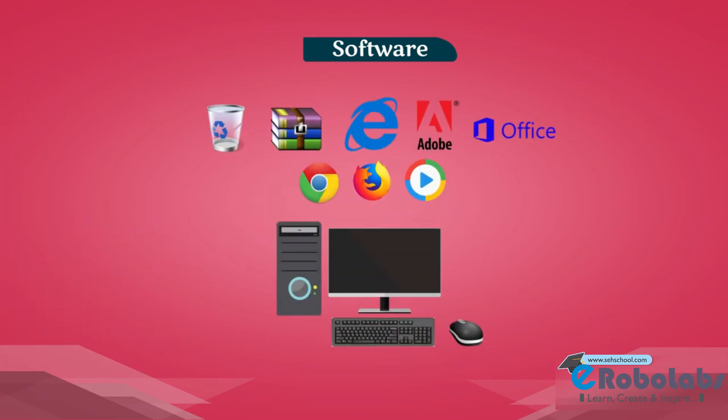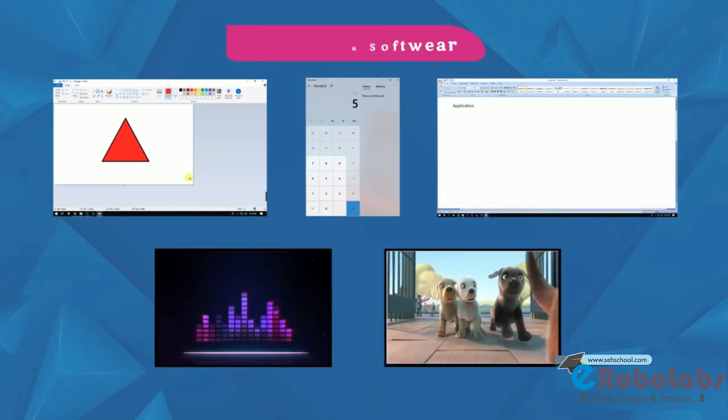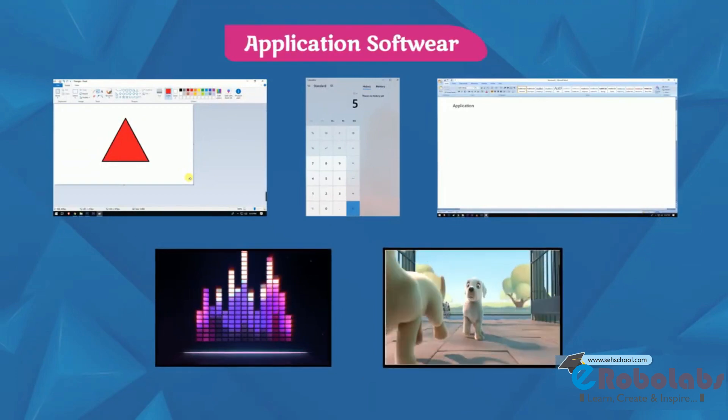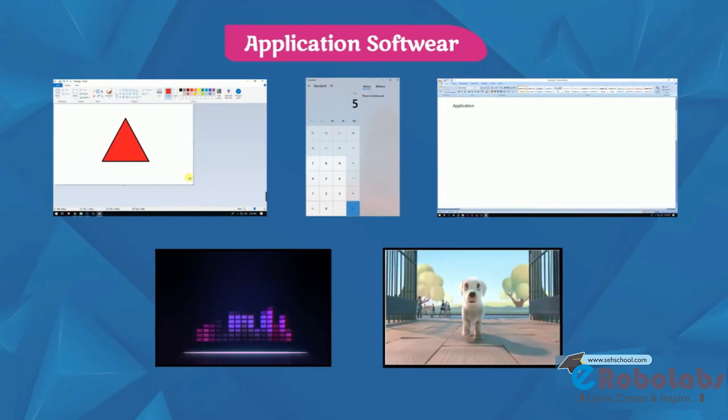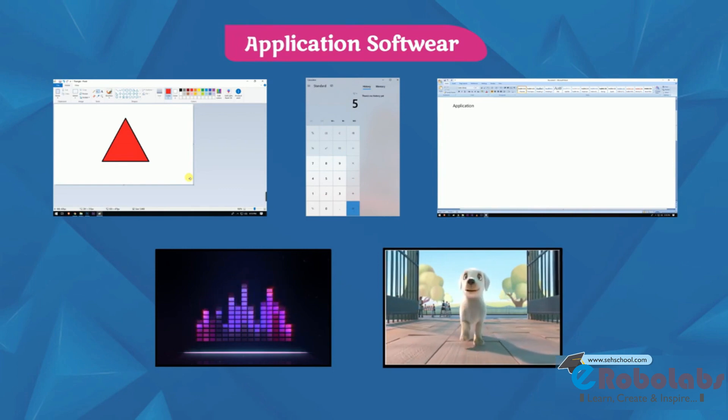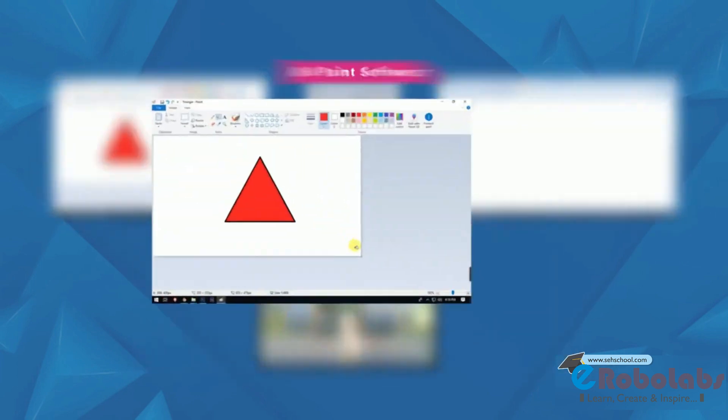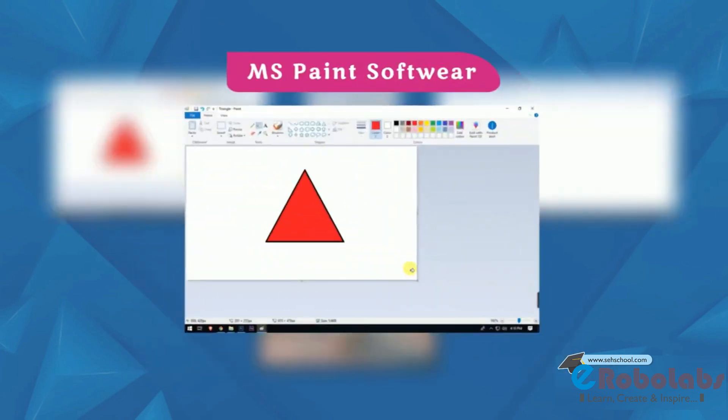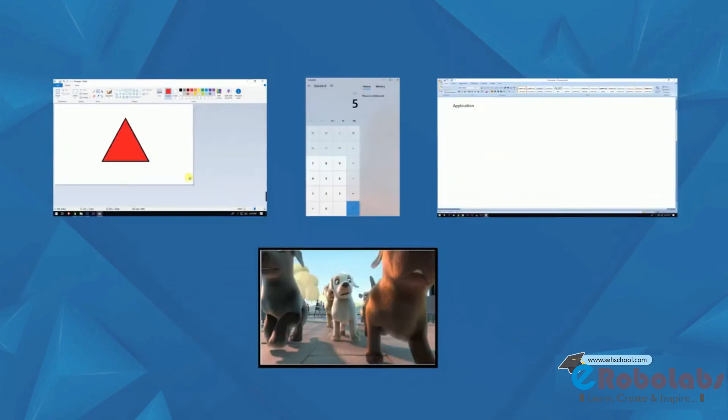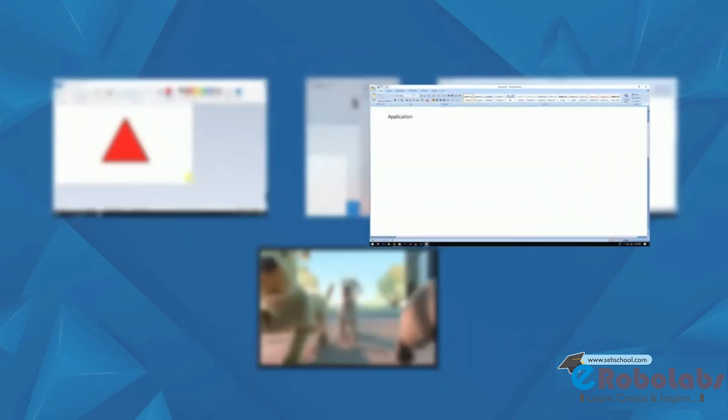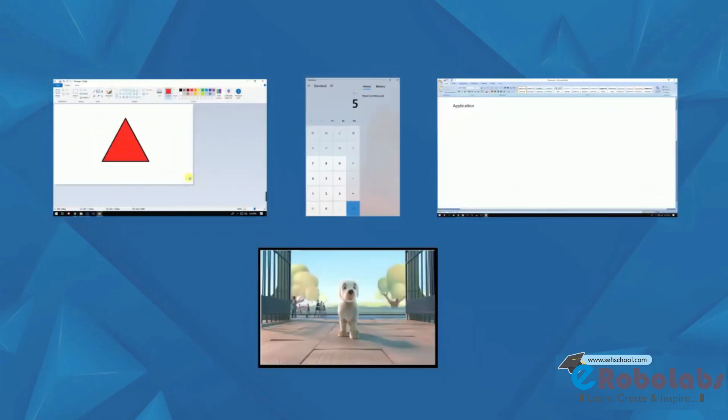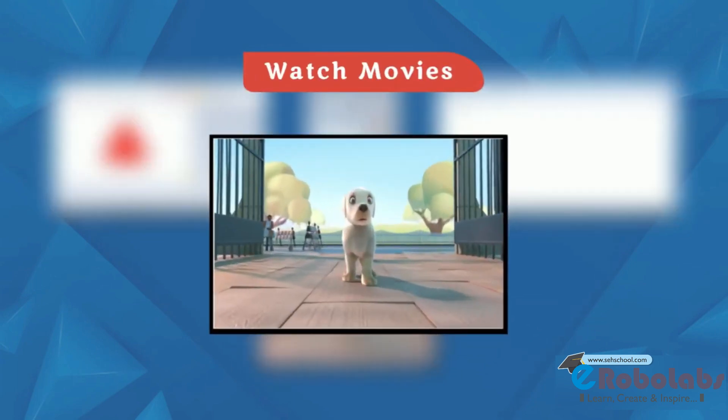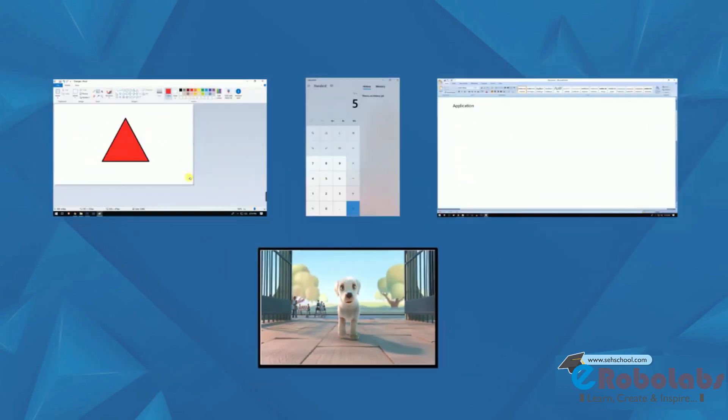There are basically two types of software. Application software is designed to do specific tasks or particular problems. Such as MS Paint software is used for drawing, MS Word is used for typing, Calculator is used for calculations, and Windows Media Player is used to watch movies and videos.